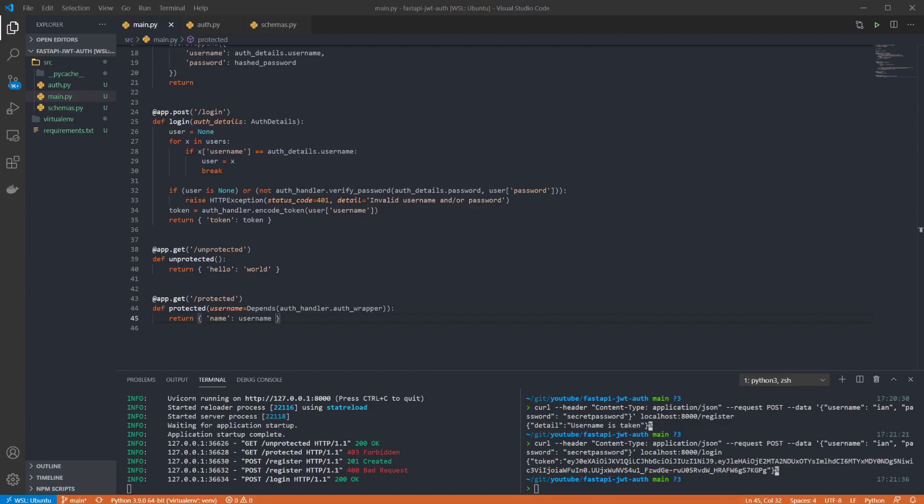If we copy that token and use it as an authorization header we can now hit our protected endpoint and get a valid response.